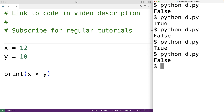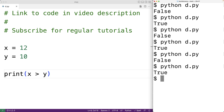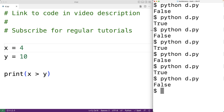There is also a greater than operator. So for example, x greater than y will check to see if x is greater than y. If we save and try it out, we'll get true because 12 is greater than 10. If x was 4 and we save and run it, we get false because 4 is less than 10.